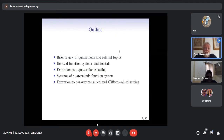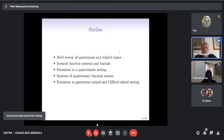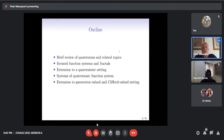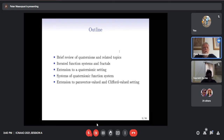Here's the outline of my presentation. As I wasn't sure how many of you know iterated function systems and fractals or some concepts from Clifford analysis, I am going to start with a brief review of quaternions and some related topics. Then I will go over what an iterated function system is and what fractals are, and how you can use iterated function systems to construct fractals. Then we'll take an extension to the quaternionic setting and develop what are called systems of quaternionic function systems, and finally extend the previous results to the Clifford-valued setting.